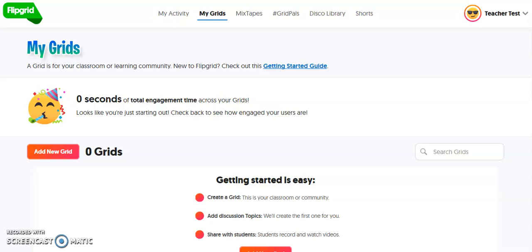These video clips all get placed on a grid — hence the name Flipgrid — so that each student in the class can view each other's response to whatever topic they are going to be responding to.